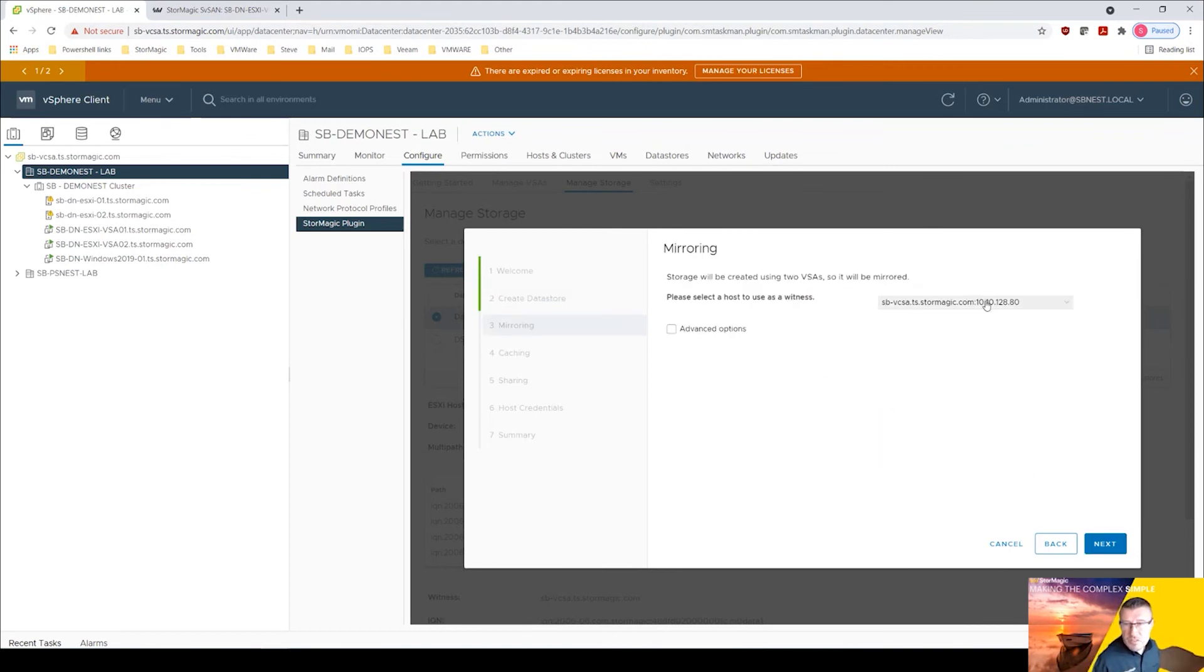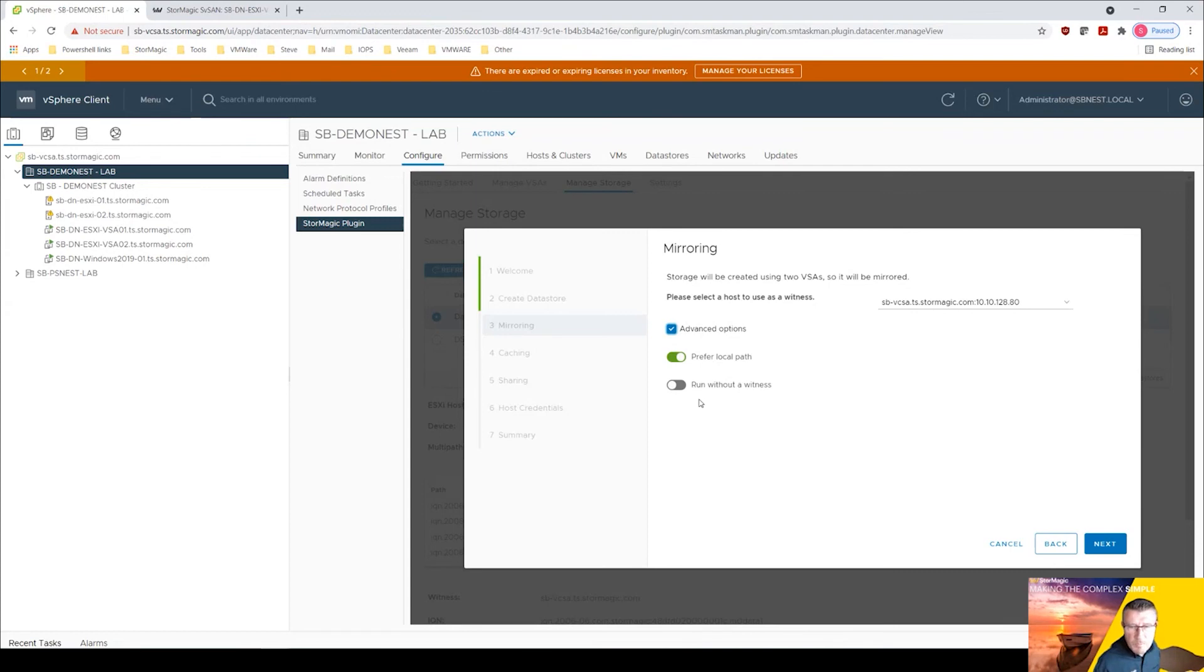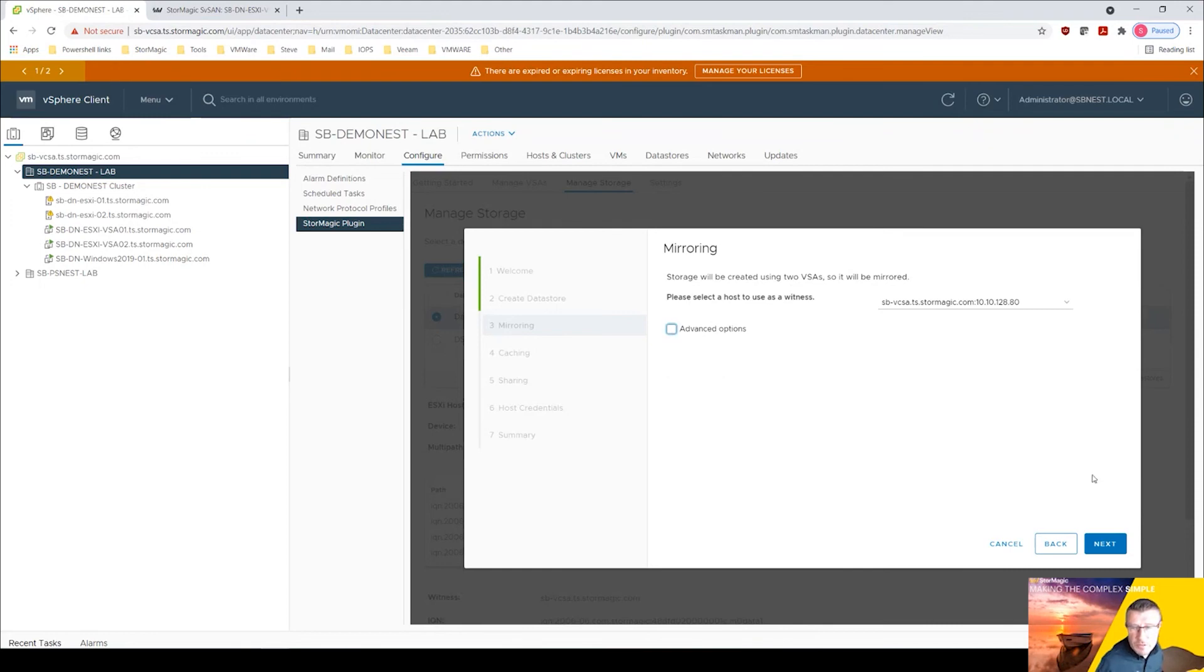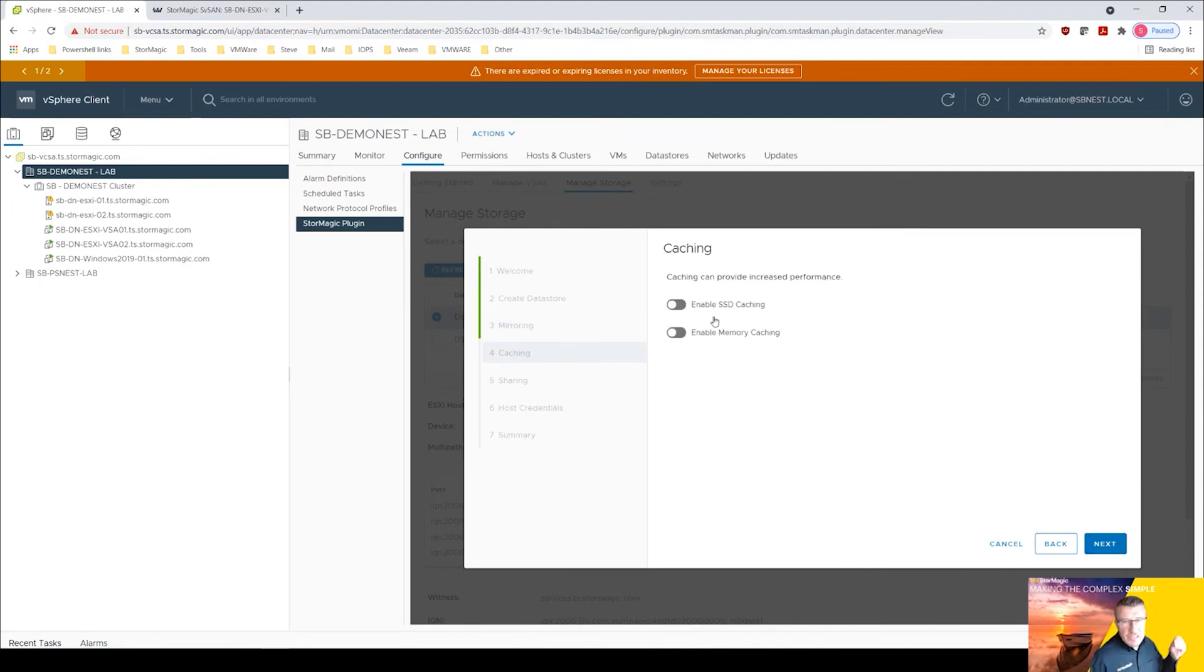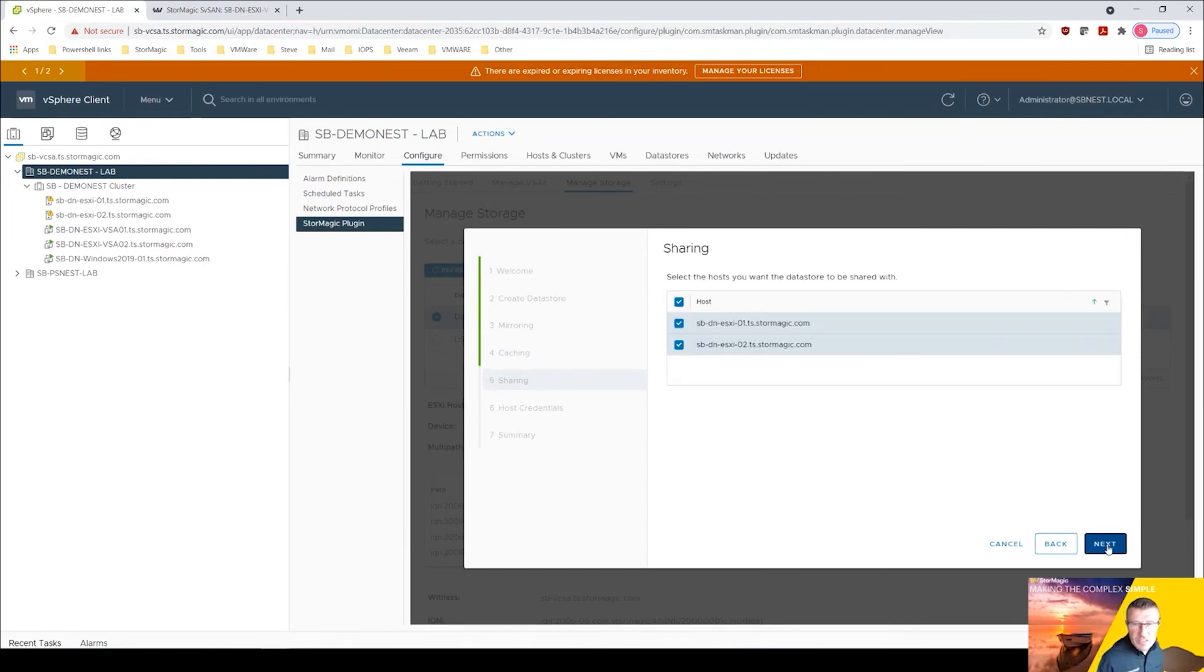It's telling me here how much I've got available here. I could use all of it and select that. We'll click next. We use the same witness here. There's some advanced options here, preferred local path, you can run without a witness. Again wouldn't advise that but for proof of concepts fine. Click next. I could then enable SSD caching and memory caching. Let's just click next here.